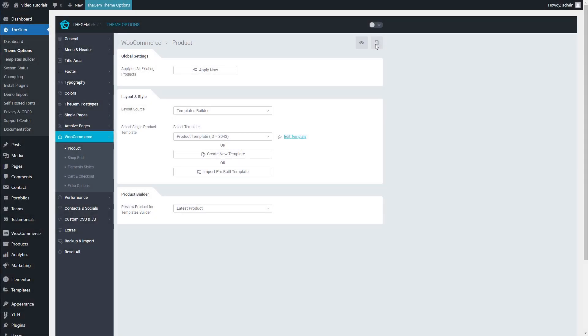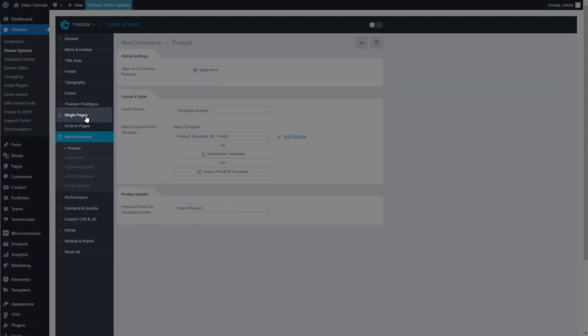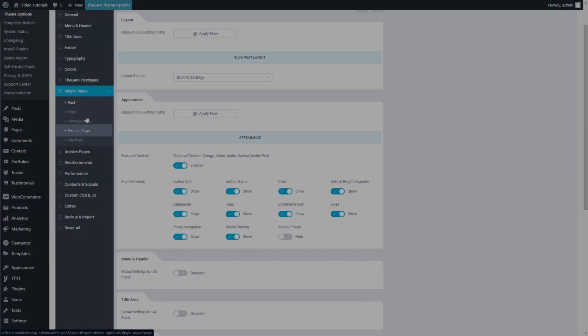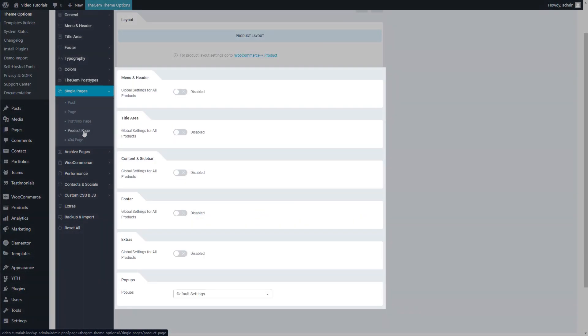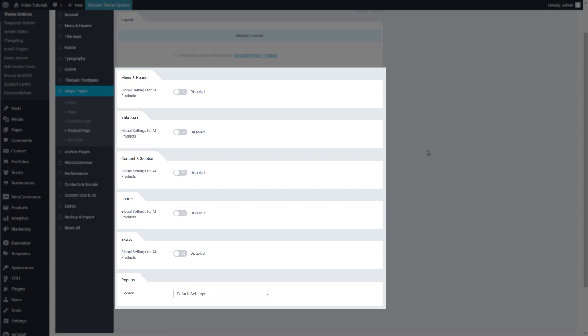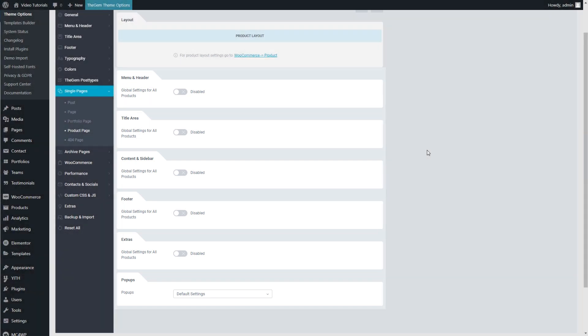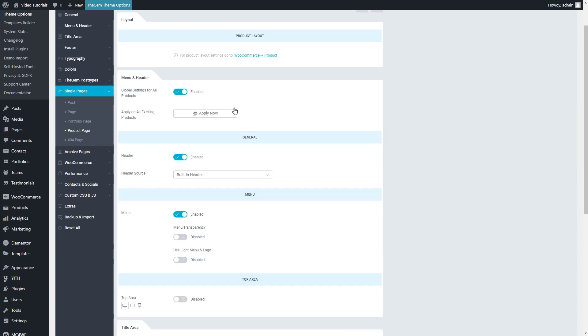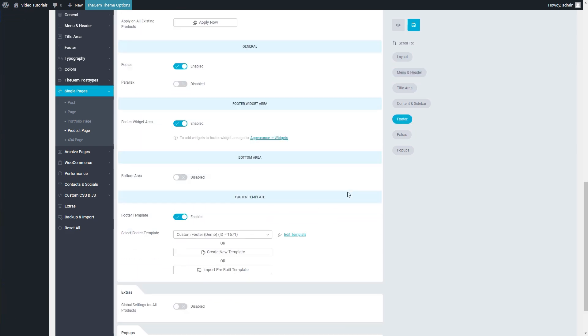It is important to note that the product template created in the templates builder is applied to the product layout on the product page — it replaces the content part of the product page. All other parts of the product page like header, title area, and footer can be globally set in Theme Options under Single Pages, Product Page. Each part of the product page has its dedicated group of settings. By default, all these settings inherit the global website settings, but they can be individually adjusted only for product pages.